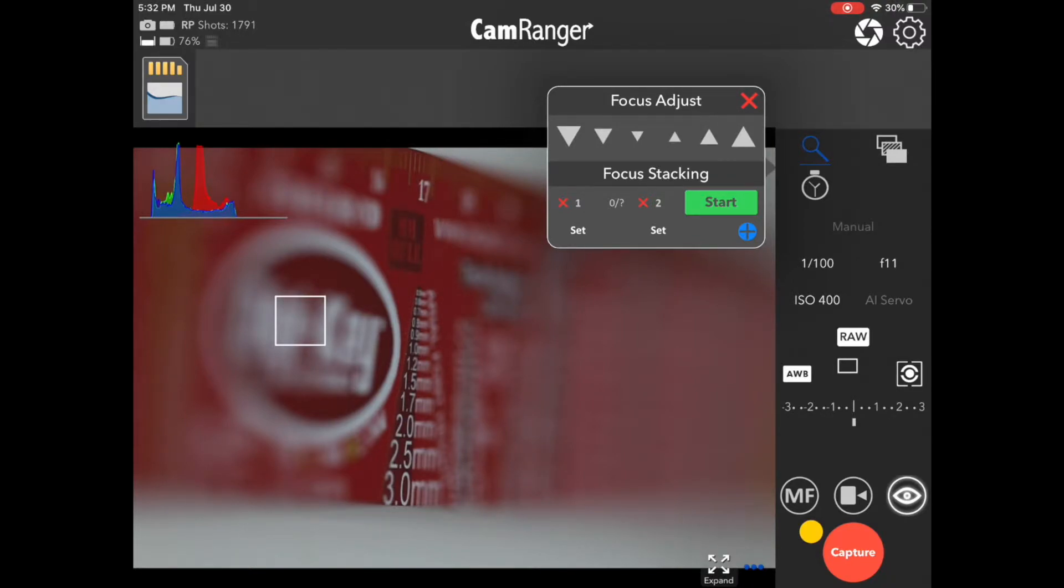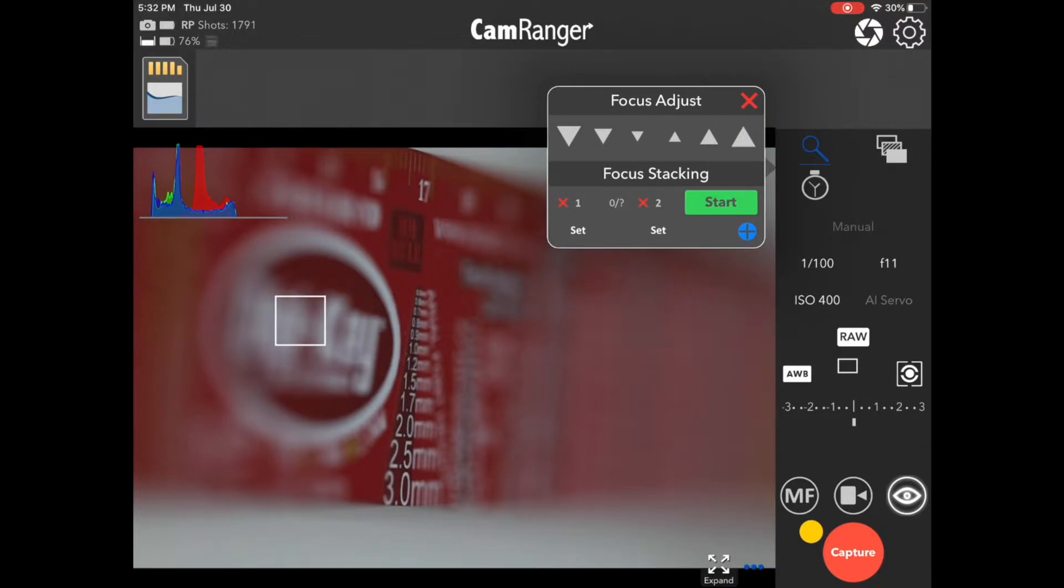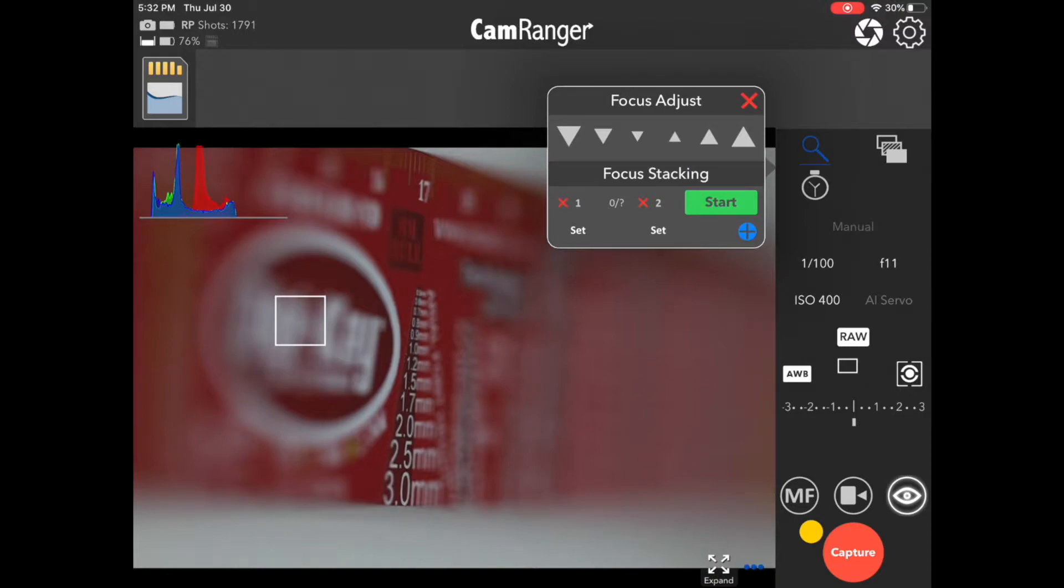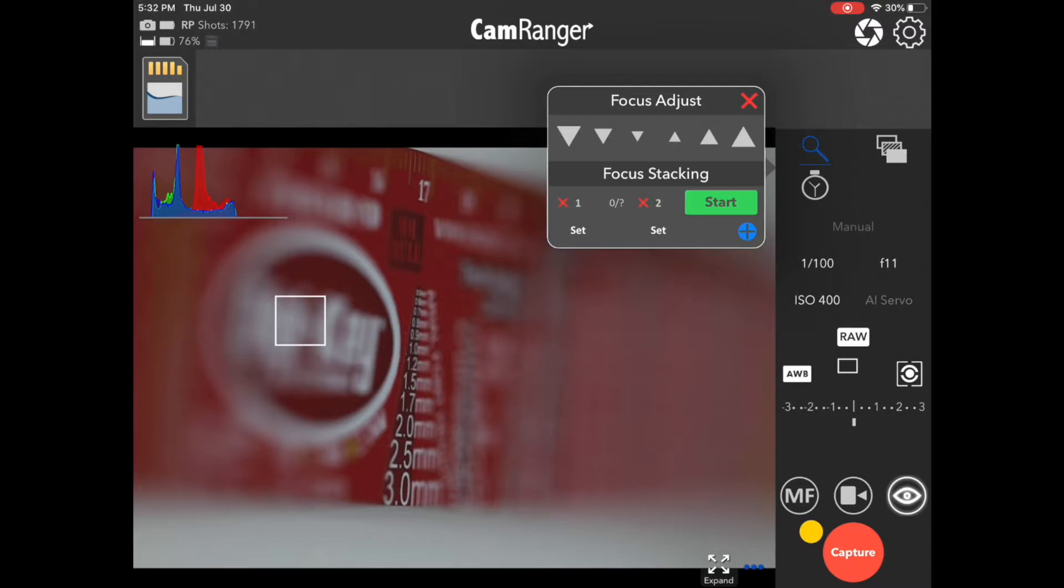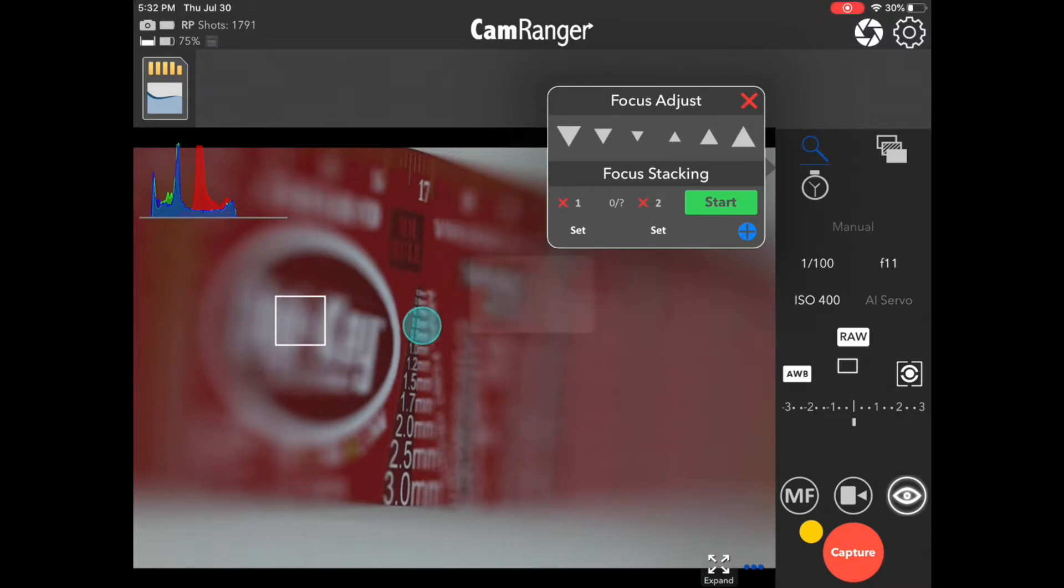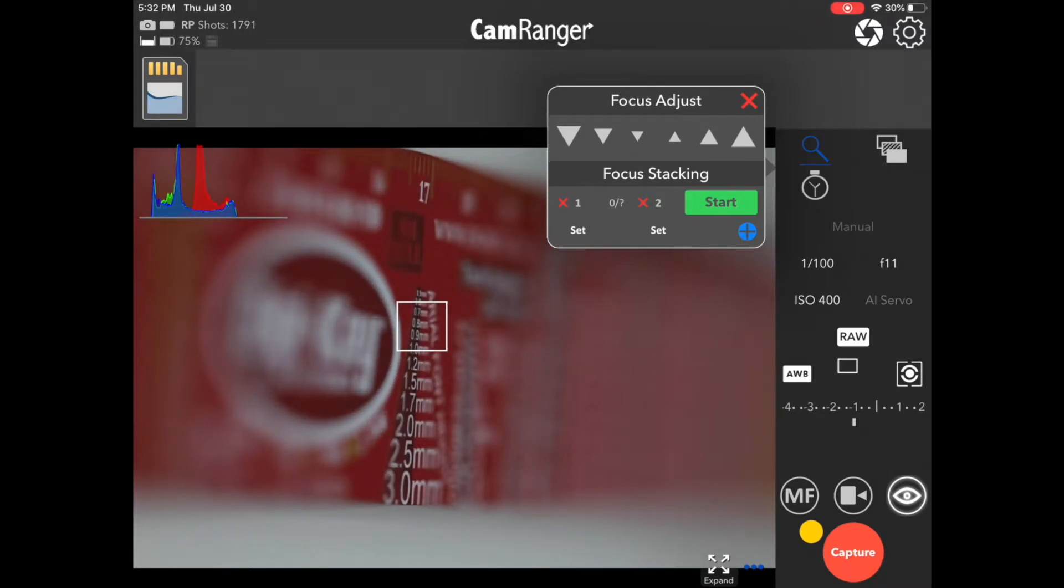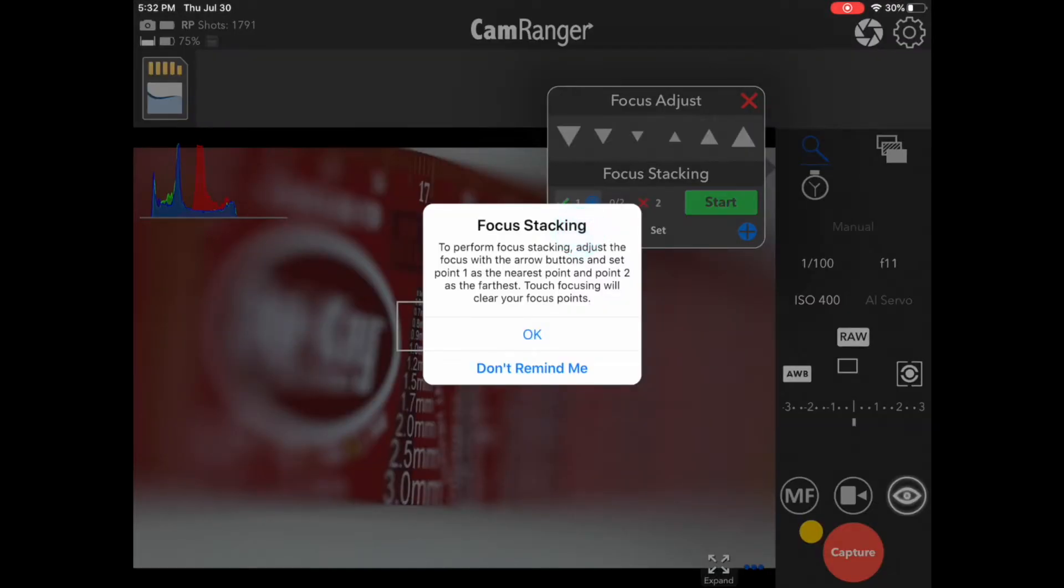Now, this one and two represents two different focus positions. One is the nearest, and two is the farthest. So the nearest being the nearest distance we want in focus, and the furthest being the furthest away we want in focus. Before we set the first point we can adjust the focus however we want. We can manually rotate the camera lens, we can use the incremental focus buttons, or we can just do a touch focus to help to get focus there on the ruler, and then press set to set our near point.